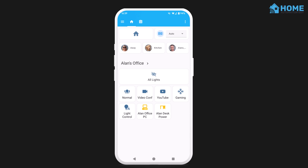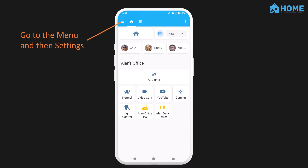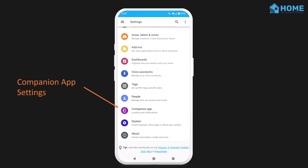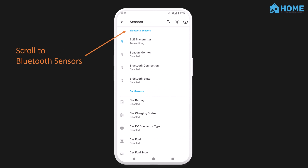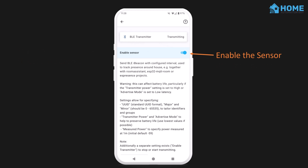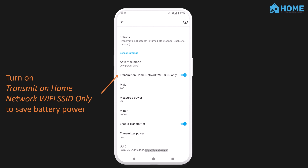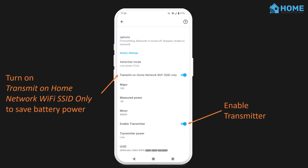I really suggest that you turn on the Transmit on Home Network Wi-Fi SSID Only option. That means it'll only broadcast the beacon when you're connected to your home Wi-Fi, which will save your phone battery when you're out and about, and stop random Bluetooth sniffers on the street from tracking you. Enable the transmitter and select your transmit power. You may need to play around with this for a bit to get the best results, but I found that Low worked best for me. If you set it too high, you might be reported in a room far away, and it will eat up more of your battery. Set it too low, and it won't be strong enough to be detected by a tracker sitting at the other end of your room.